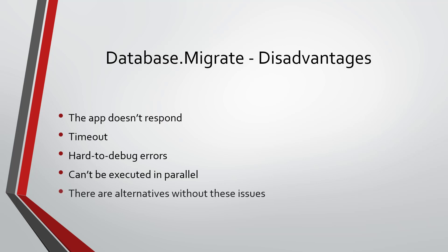Another important point is that there are alternatives to this method that do not exhibit these problems. Whether you use migration bundles or a SQL script, these methods in general have less issues compared to Database Migrate. I see Database Migrate as being useful for simple applications which will not have several instances running at the same time.